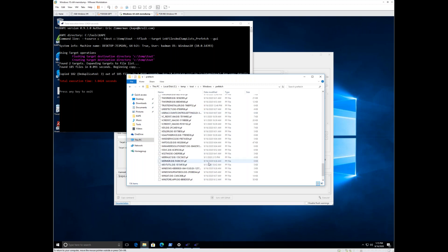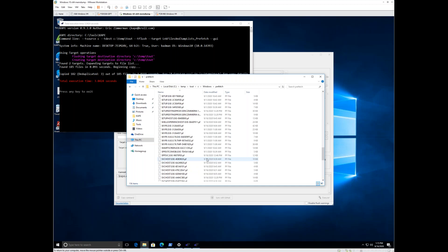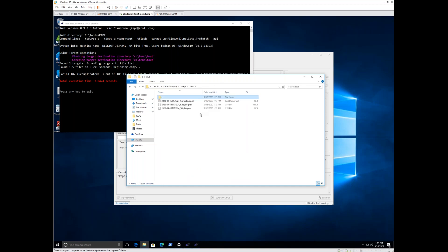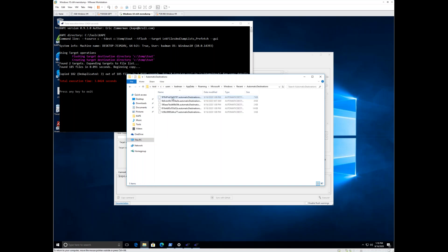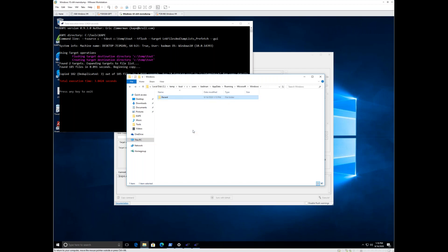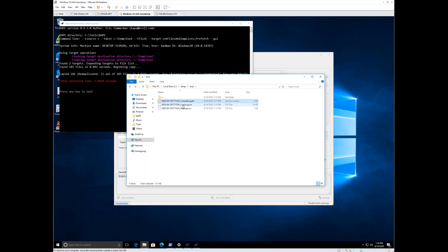CAPE is going to preserve all of the metadata about the files. If I go into Users/bad man/AppData/Roaming/Microsoft/Windows/Recent — link files and jump lists — it's collected all of those. You didn't even have to know where they are. CAPE knows, based on the target you give it, how to go about actually processing it. This console log is everything that was done so that if it's scrolling really fast, you don't have to wonder what was found, when it was found, or how long it took.